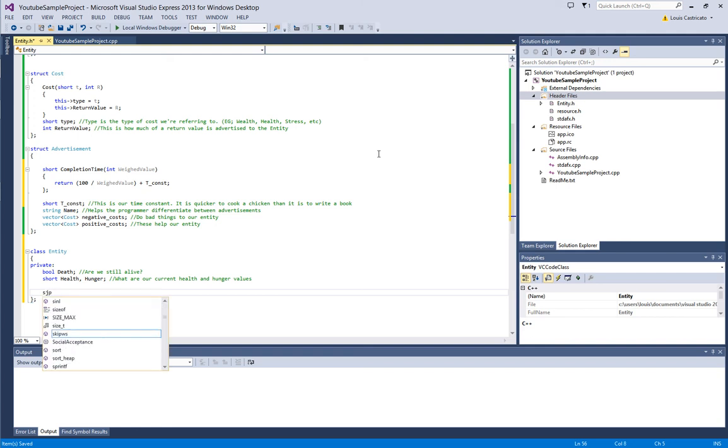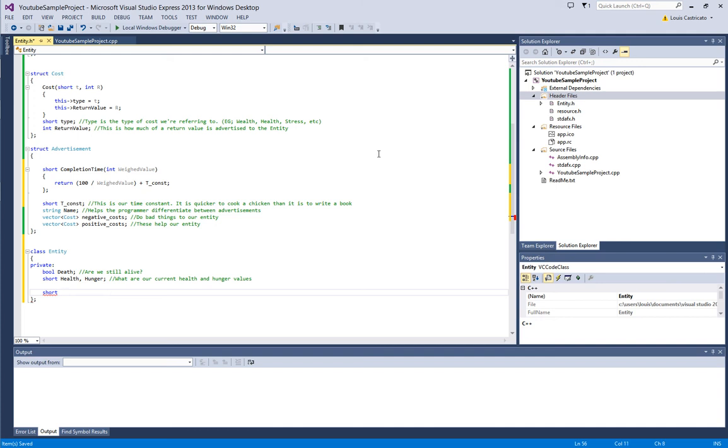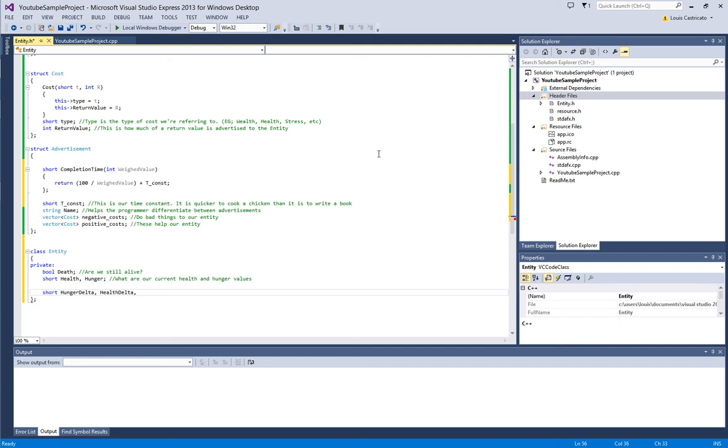Okay, now we have deltas. And this goes to what I was saying before. As time progresses, you have to use a certain amount of resource every iteration. Otherwise, it just gets stagnant. If no one loses health or food by waiting a day or an hour or a minute, it gets boring. So, we're going to have hunger delta, short health delta, and then wealth delta. Over time.